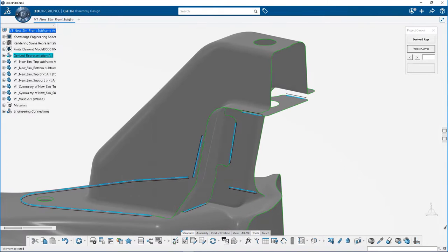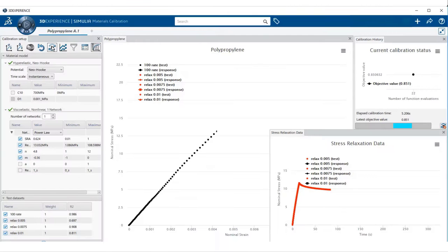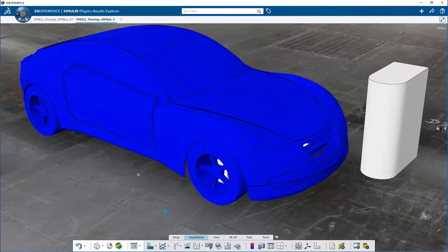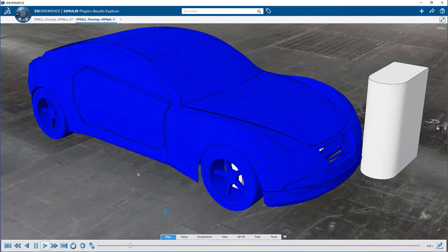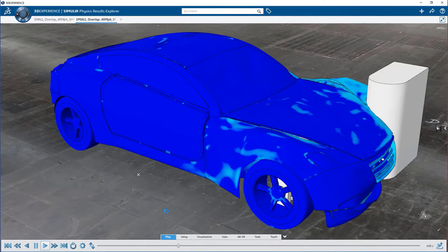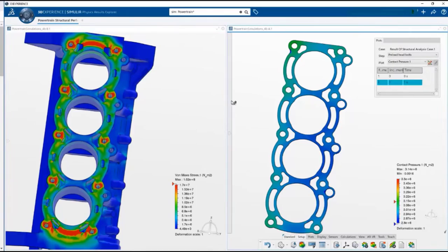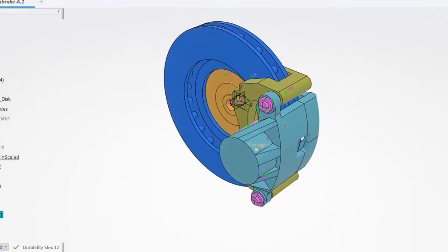Calibrate complex material models from test data easily, and capture realistic physics with a broad range of analysis procedures.